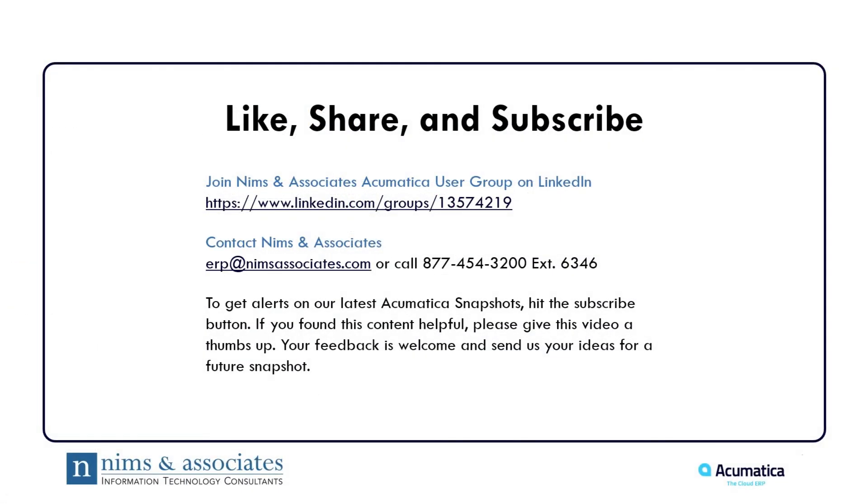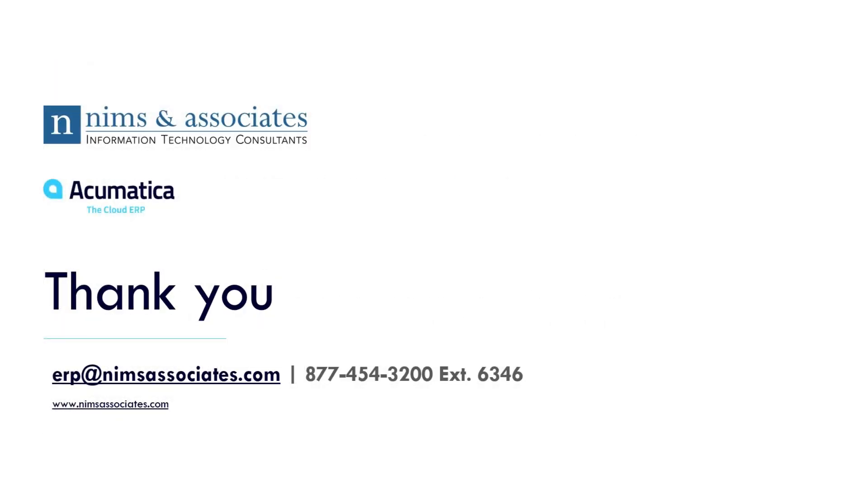Thank you for watching this snapshot. If you appreciate these snapshots, like, share and subscribe. You can contact NIMS & Associates at ERP at NIMSAssociates.com or call us at 877-454-3200 extension 6346.